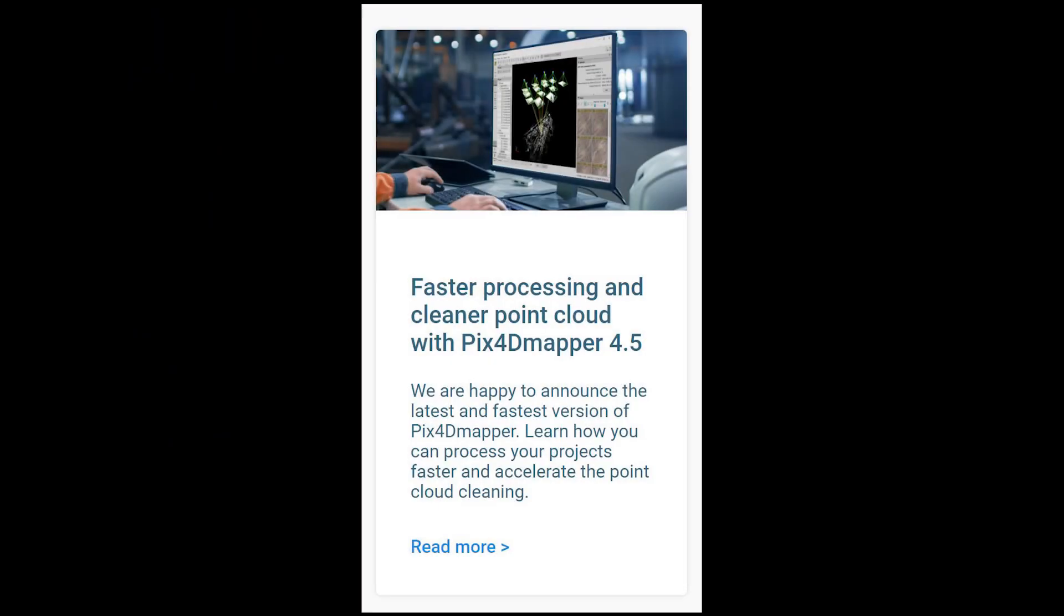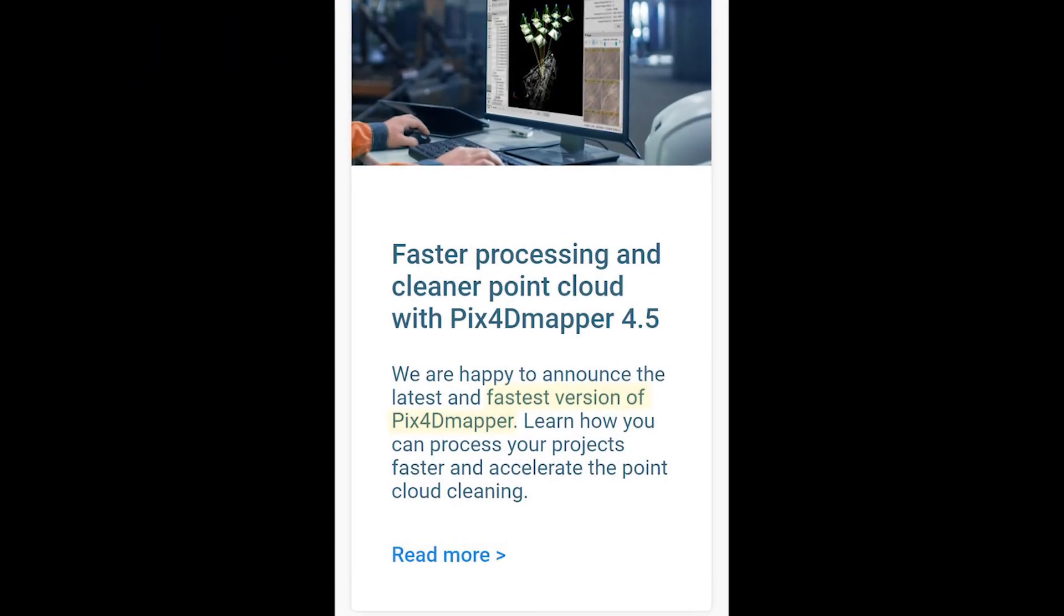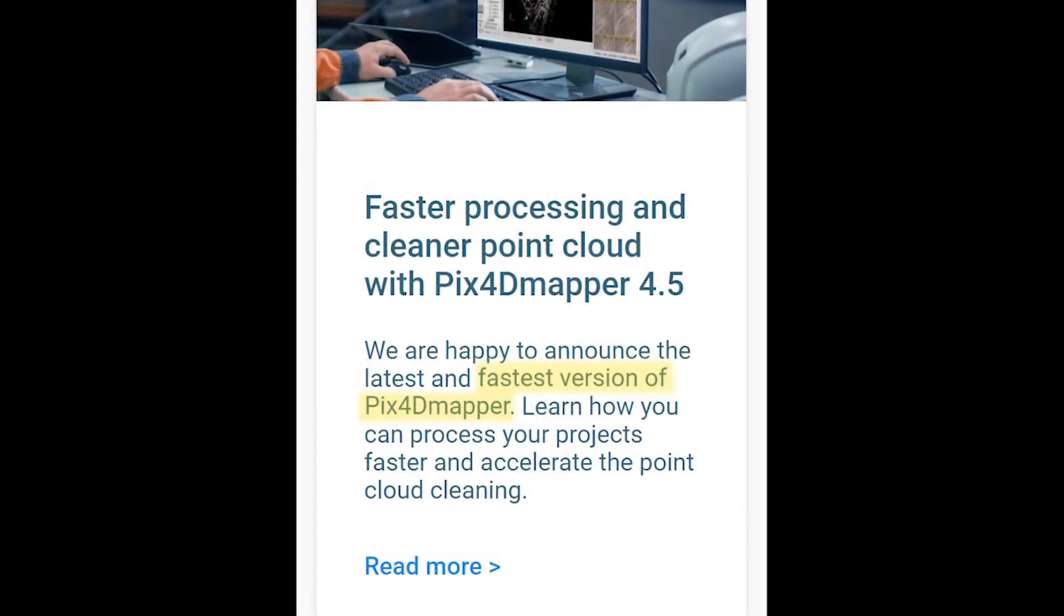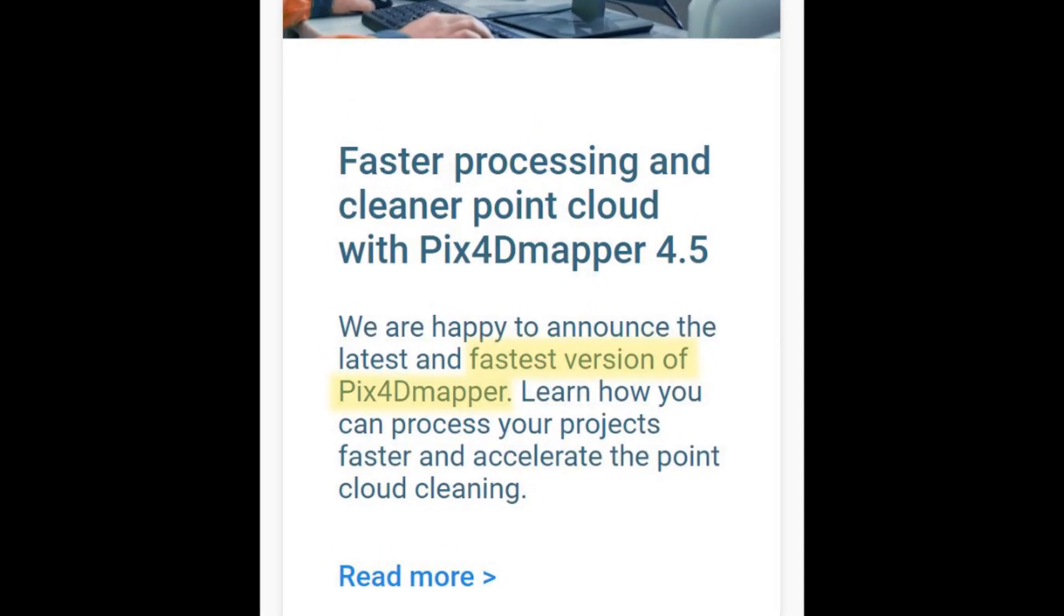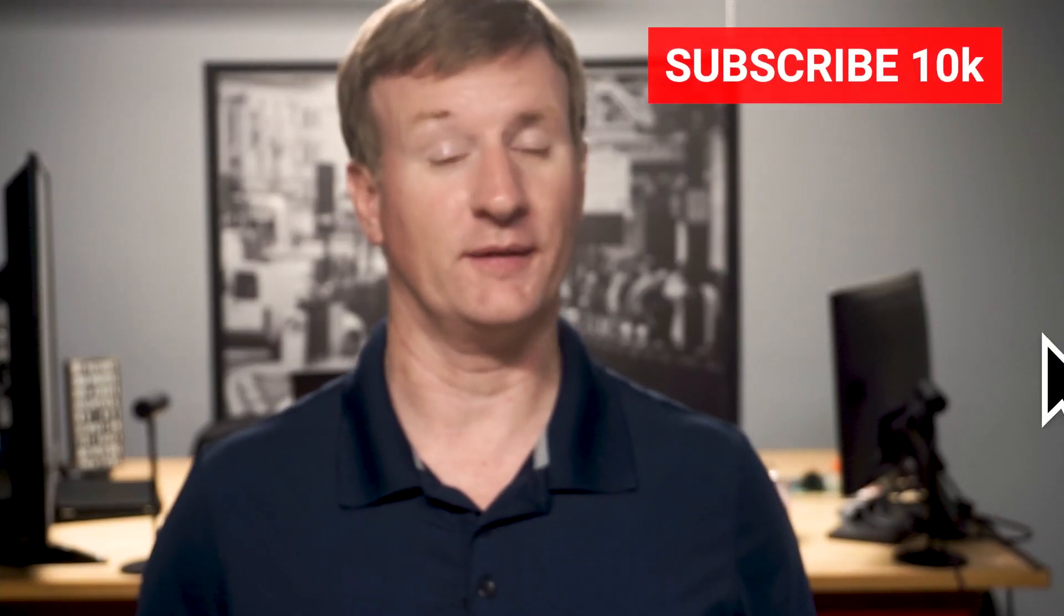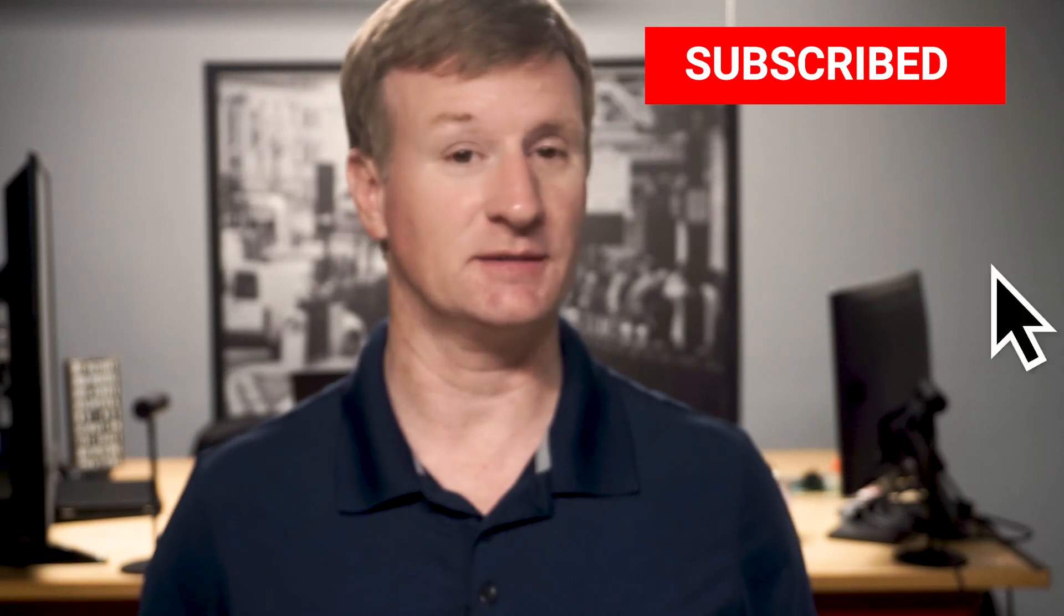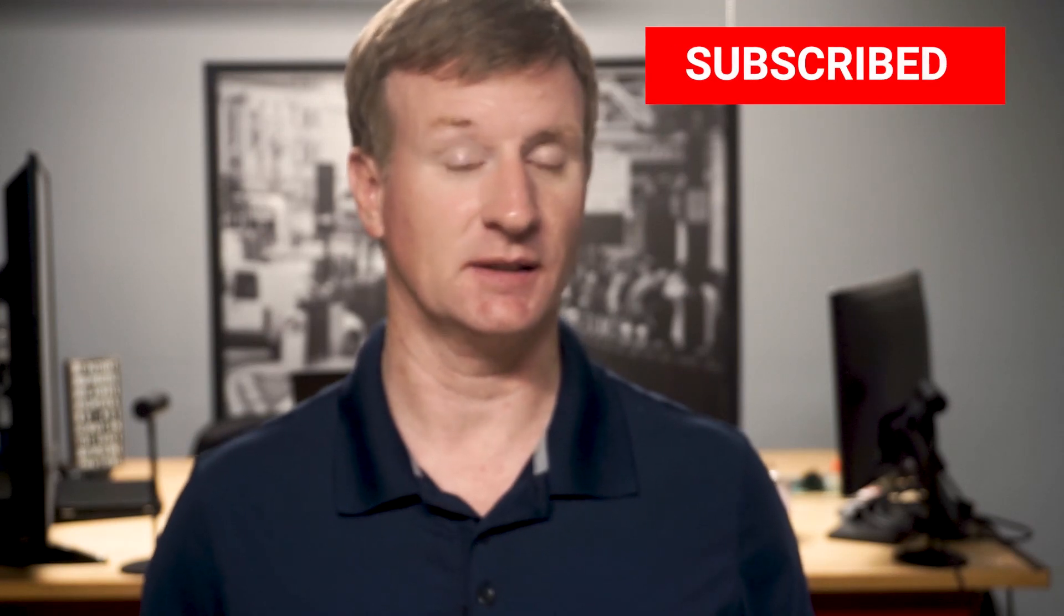Not only that, but PIX4D recently came out with version 4.5. They say that it's the fastest version yet. So I'm going to compare the time that it takes to process both software programs using the same images and the same ground control point file.